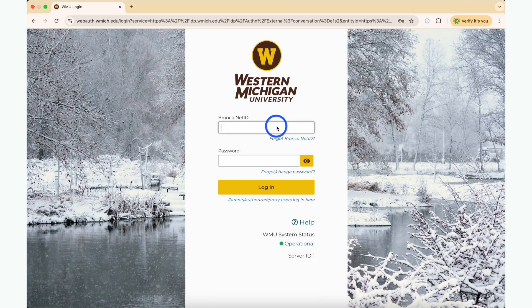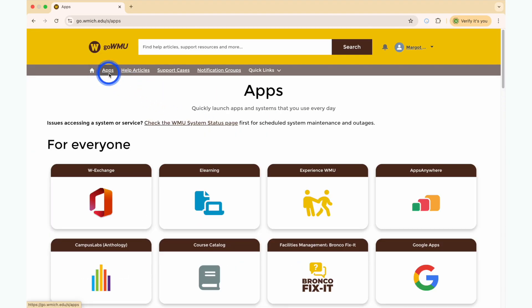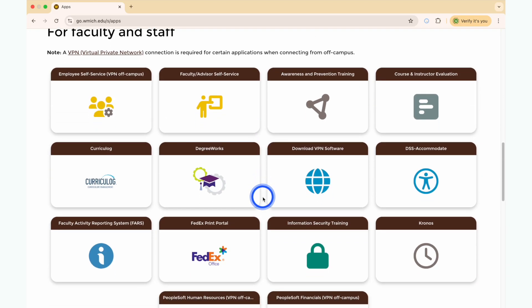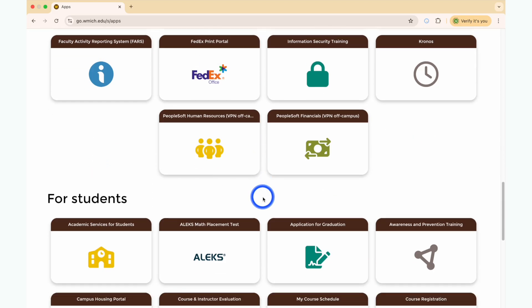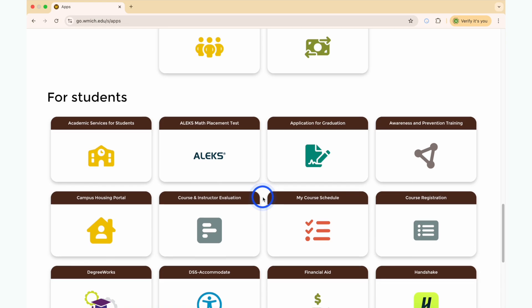To begin, log in to GoWMU using your BroncoNet ID and password. Once you've logged in, click the Apps navigation item in the top menu bar. Next, scroll down to the For Student App list and click the Course Registration link.